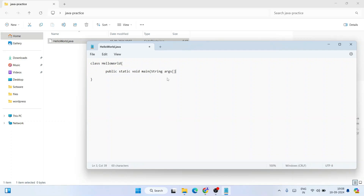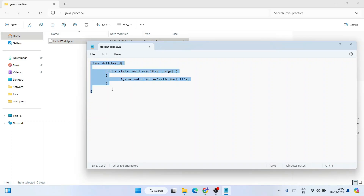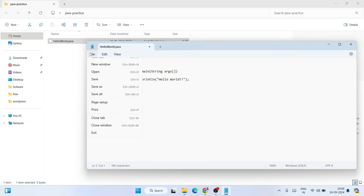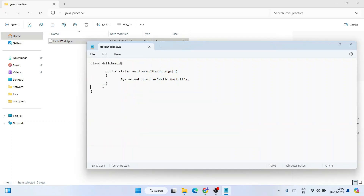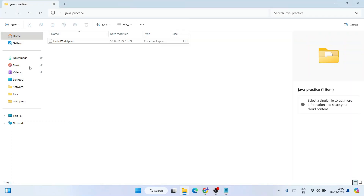Open the file in Notepad and write the Hello World Java code: type 'class HelloWorld', open curly braces, then 'public static void main', and inside print the output using 'System.out.println("Hello World");' with a semicolon. Close the curly braces, then go to File and save the file.